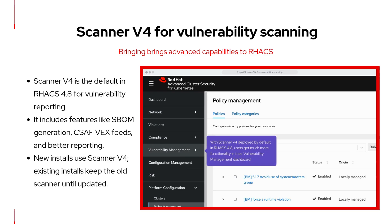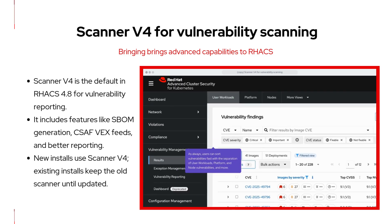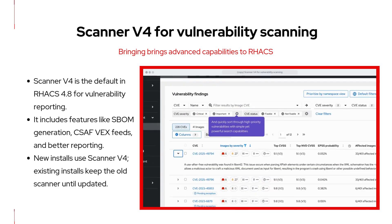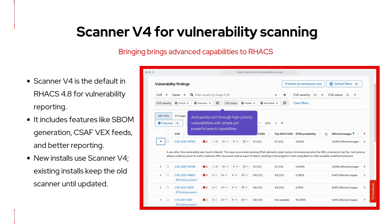In ACS 4.8, Scanner v4 is now the default scanner for reporting vulnerabilities. This is a major upgrade, offering advanced features like SBOM generation, CSAF VEX vulnerability feeds, and improved reporting. New installations will use Scanner v4 by default. However, existing setups will keep using the previously configured scanner unless you choose to update it, so your current workflows will not be disrupted.